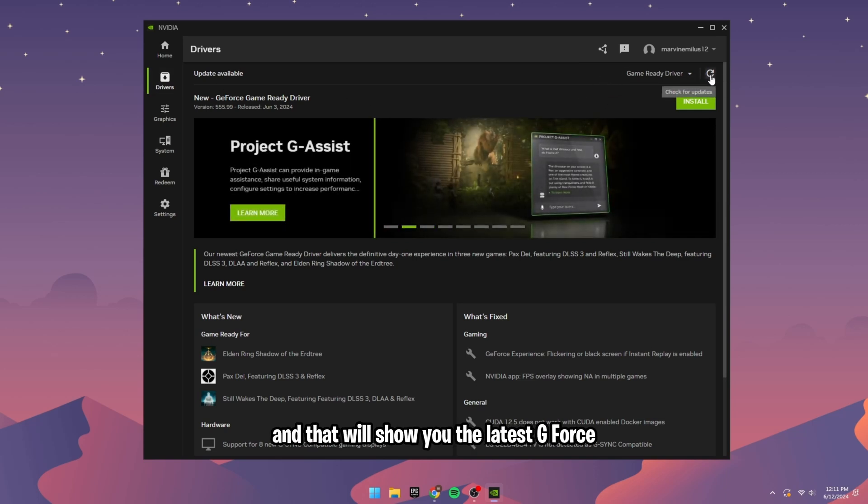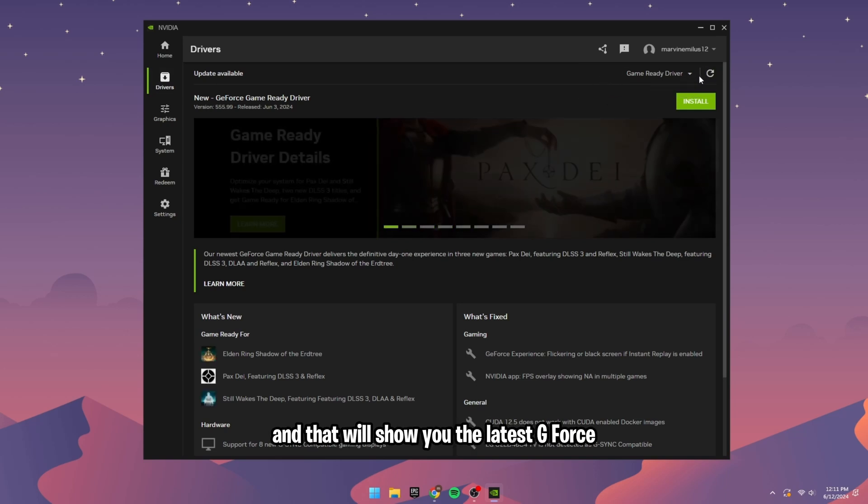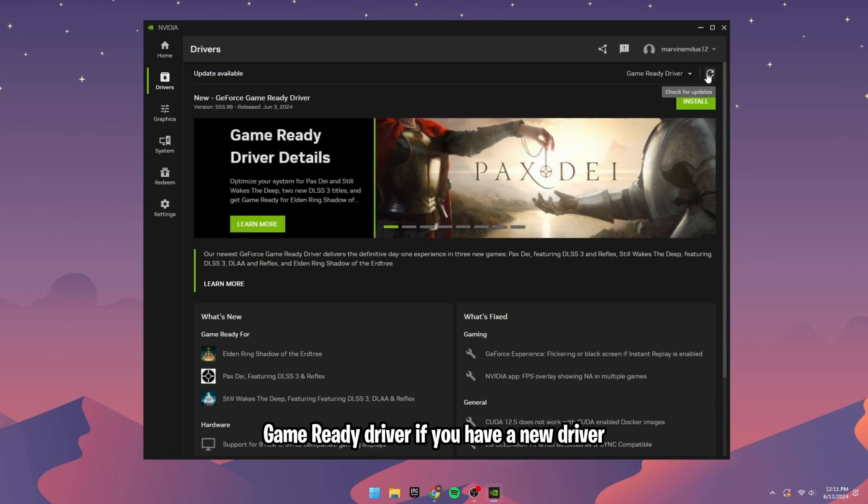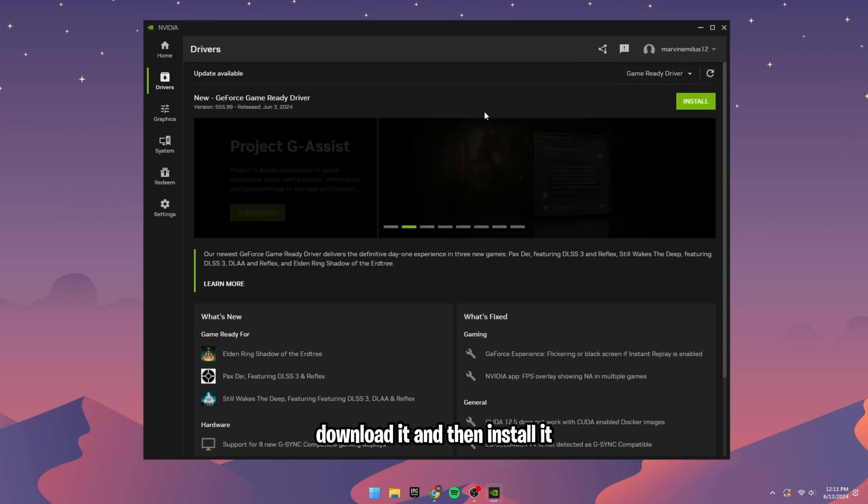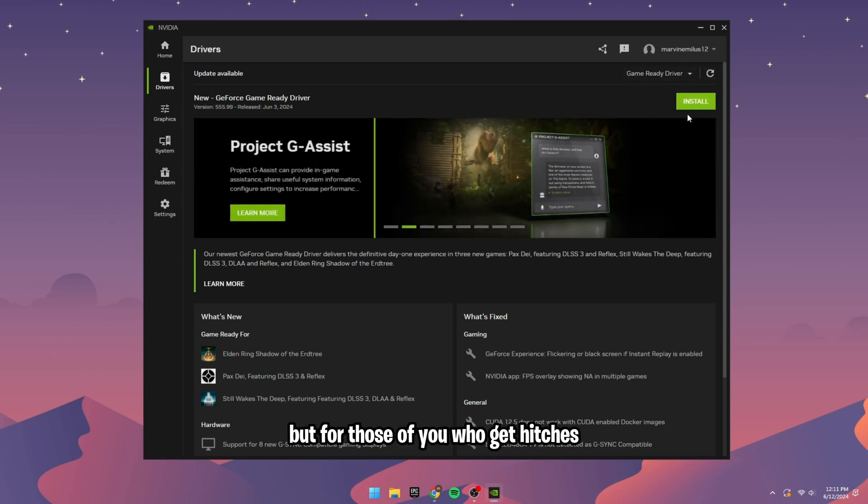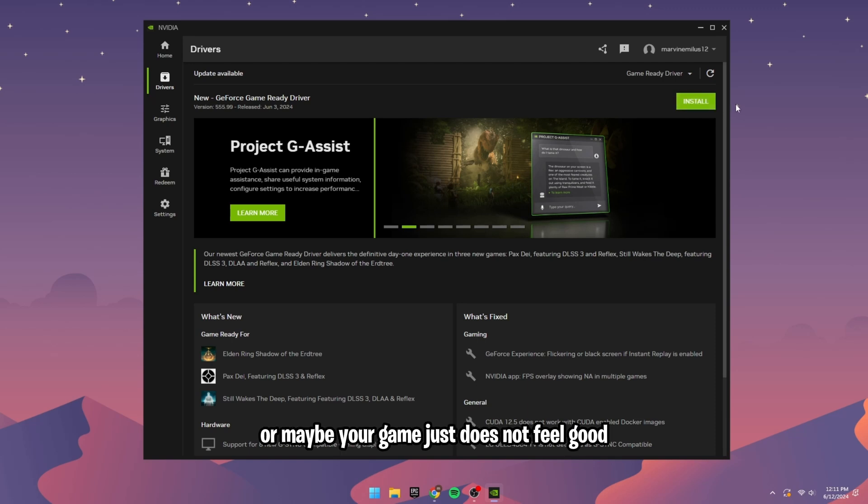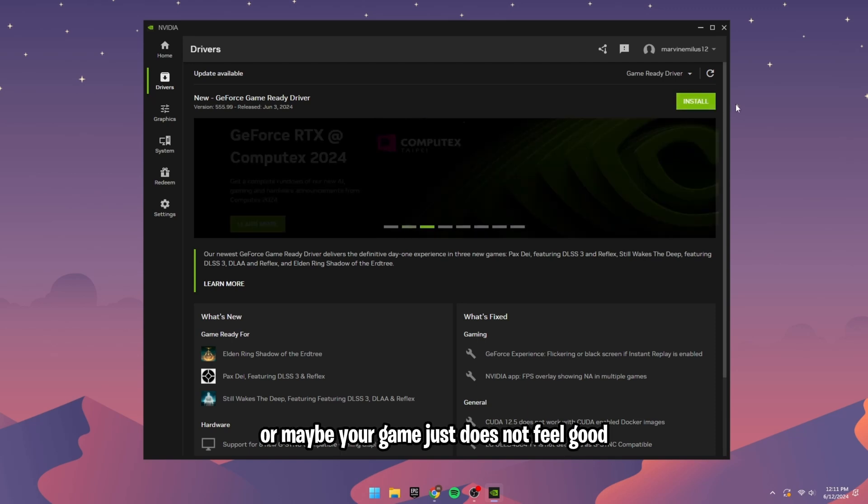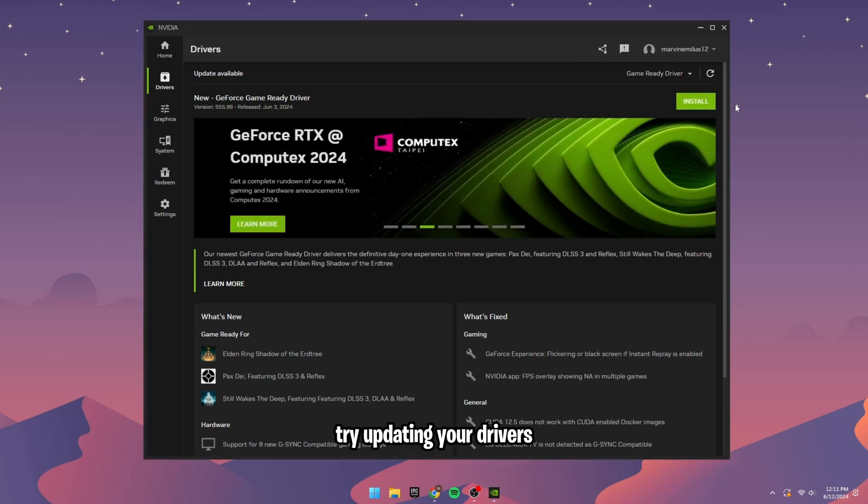That will show you the latest GeForce game-ready driver. If you have a new driver, download it and then install it. But for those of you who get hitches or maybe your game just does not feel good, try updating your drivers.